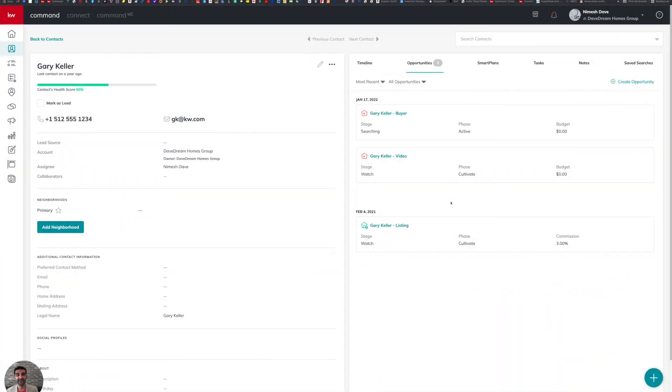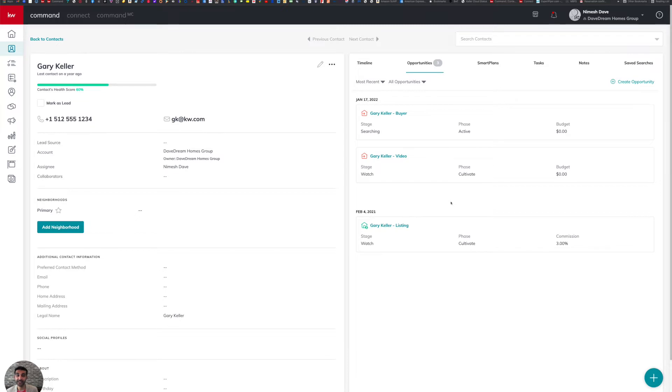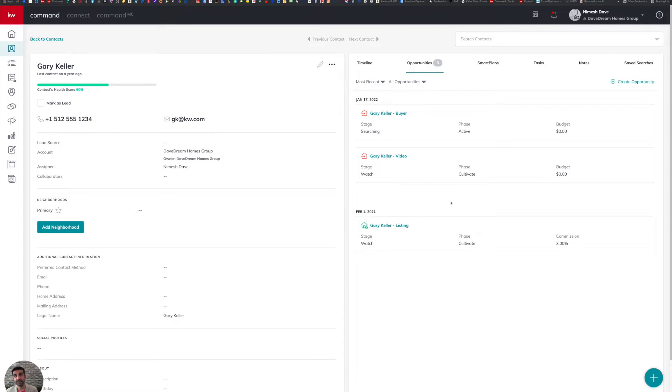Hi there. I'm Nimesh Dave, Assistant Team Leader and Market Center Technology Trainer for Keller Williams Houston Southwest. In this video, I'm going to cover how you're going to utilize DocuSign to run through a transaction, specifically some of the basic functionality like loading documents, completing them, and then sending them for signatures to your clients.